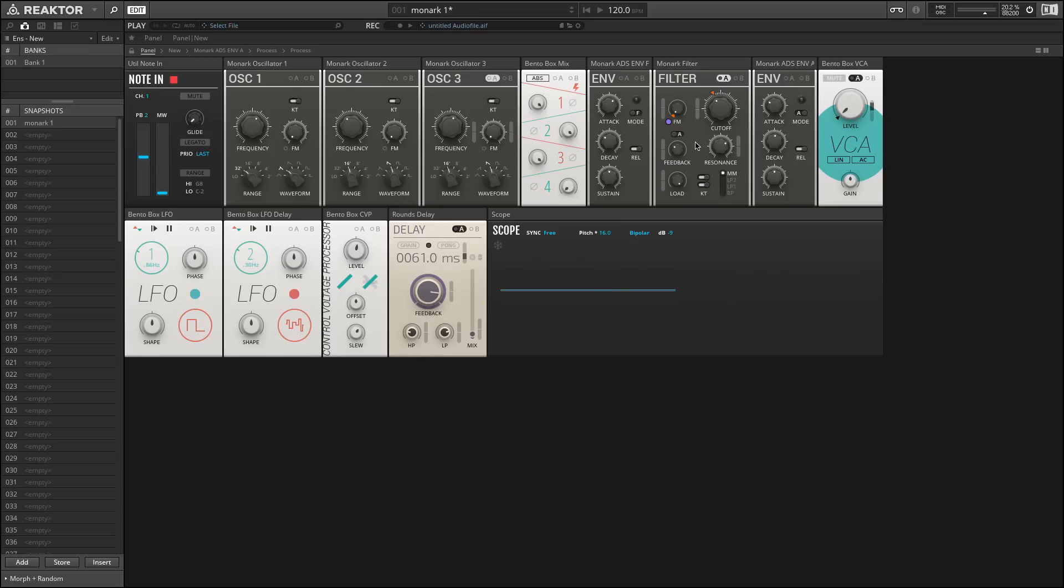Lastly, we have the ability to modulate any of these parameters, including an FM input, which essentially modulates the cutoff frequency.